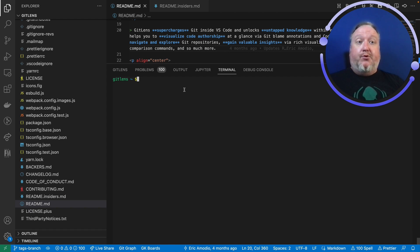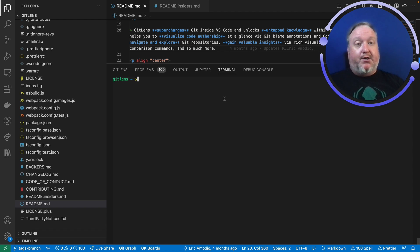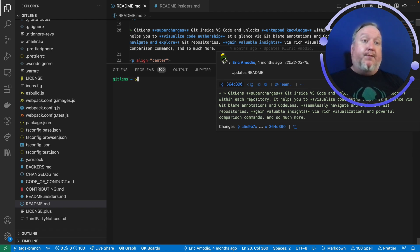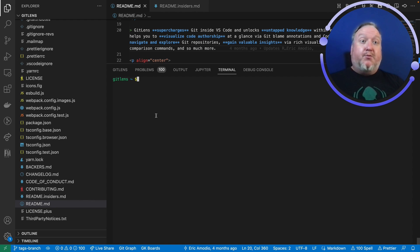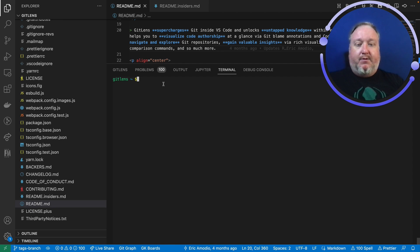Let's first look at an example using the command line. So here I am in VS Code using the integrated terminal, and in case you're wondering, yes, GitLens is installed in my VS Code because I have my inline blame and my hovers that show me much more information about that commit.